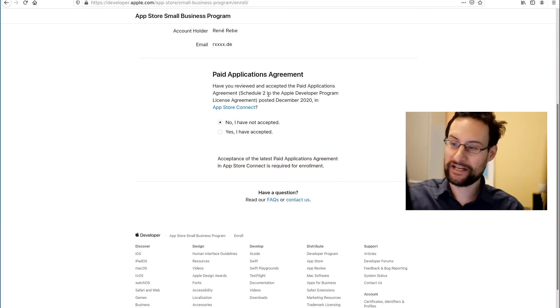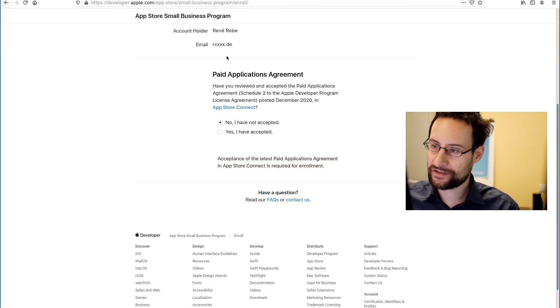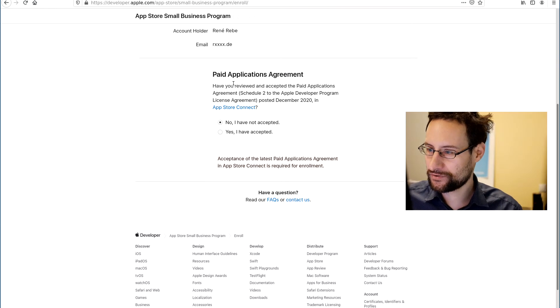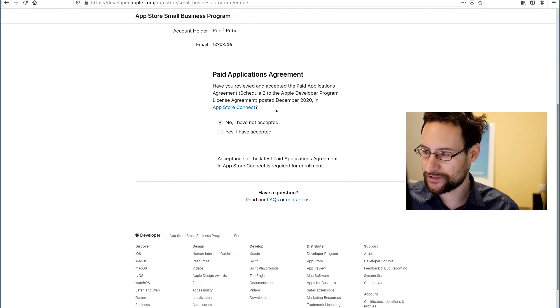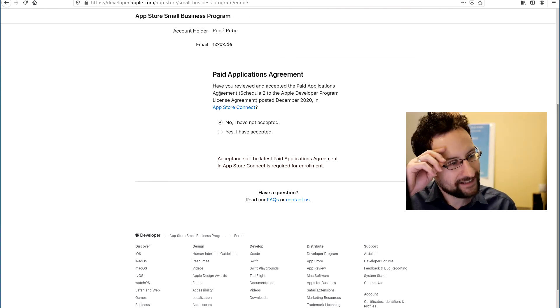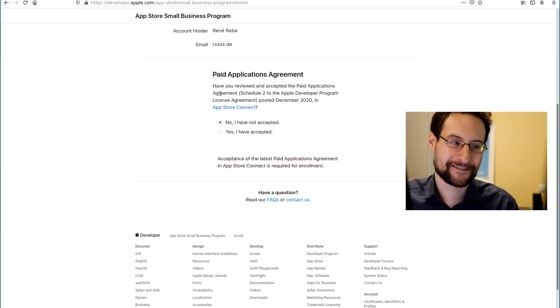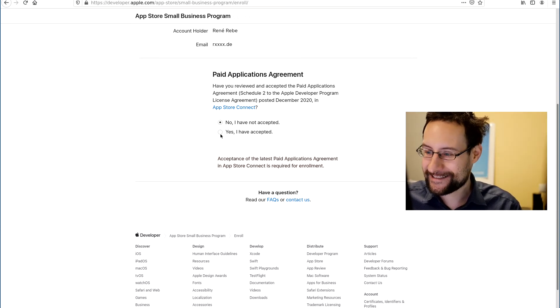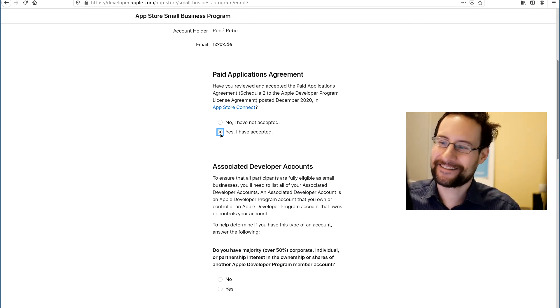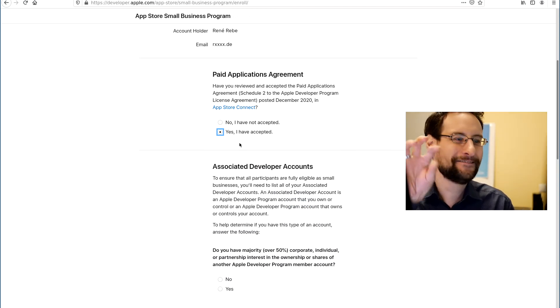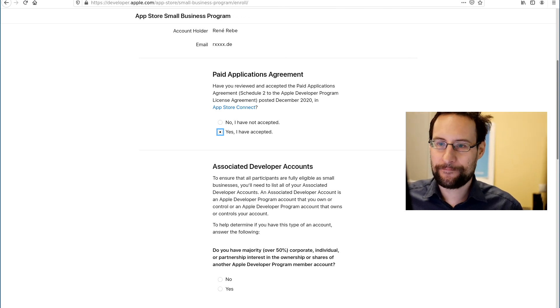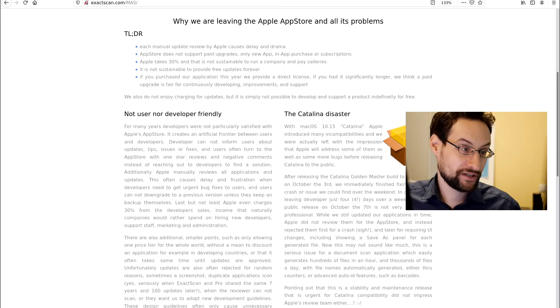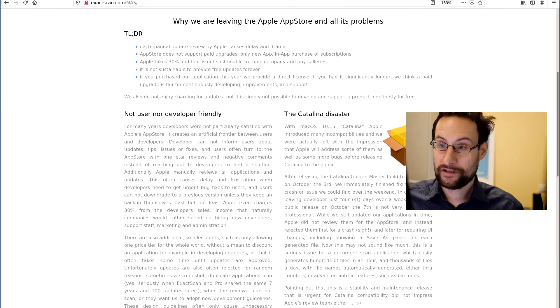Also by the way, what is groundbreaking, right? The next Instagram, Pinterest, Snapchat and mobile game? Yeah, super groundbreaking innovation stuff. Anyway, the program provides a reduced commission rate of 15% on paid apps and in-app purchases for developers with an associated account that earns up to $1 million US dollar in annual proceeds.